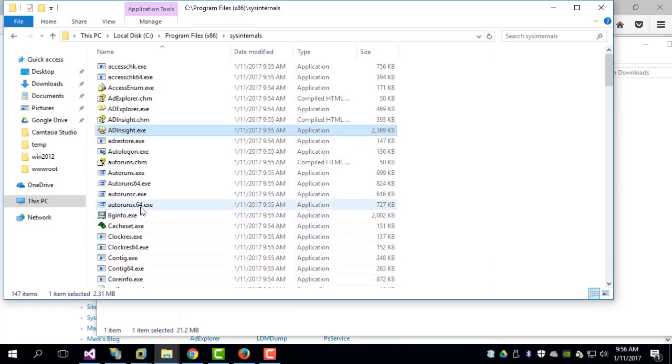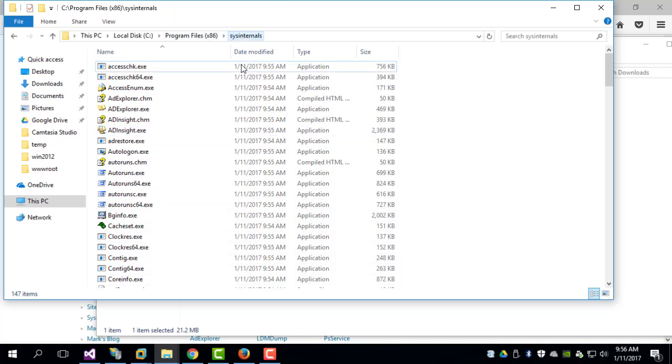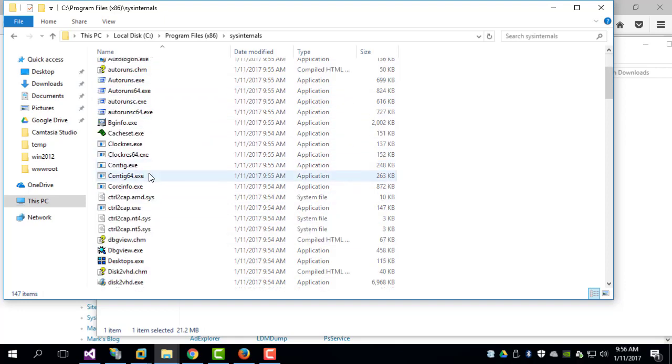So once that is done, you can see that all the tools or utilities are installed or downloaded to this path.